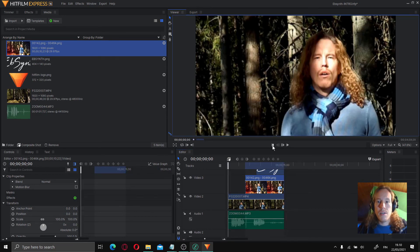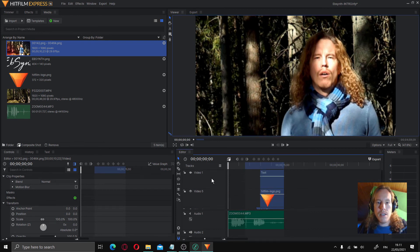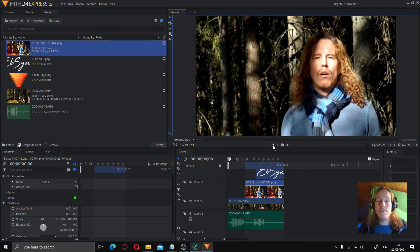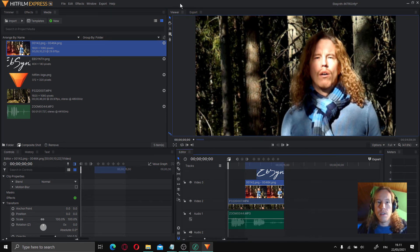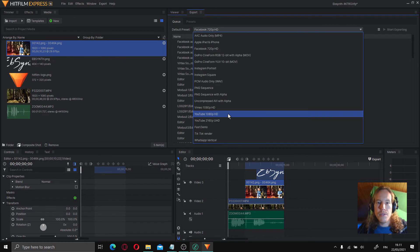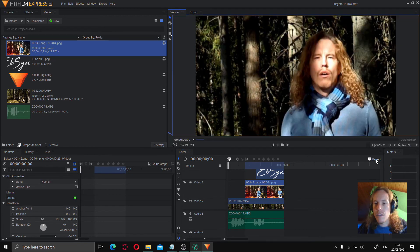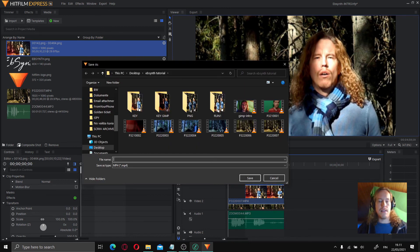I'm happy with the result. Now to finish it up, we're just going to make these layers visible again and we are ready to render. It was pretty easy. Export — let's choose YouTube 1080 — export to file as Intro.